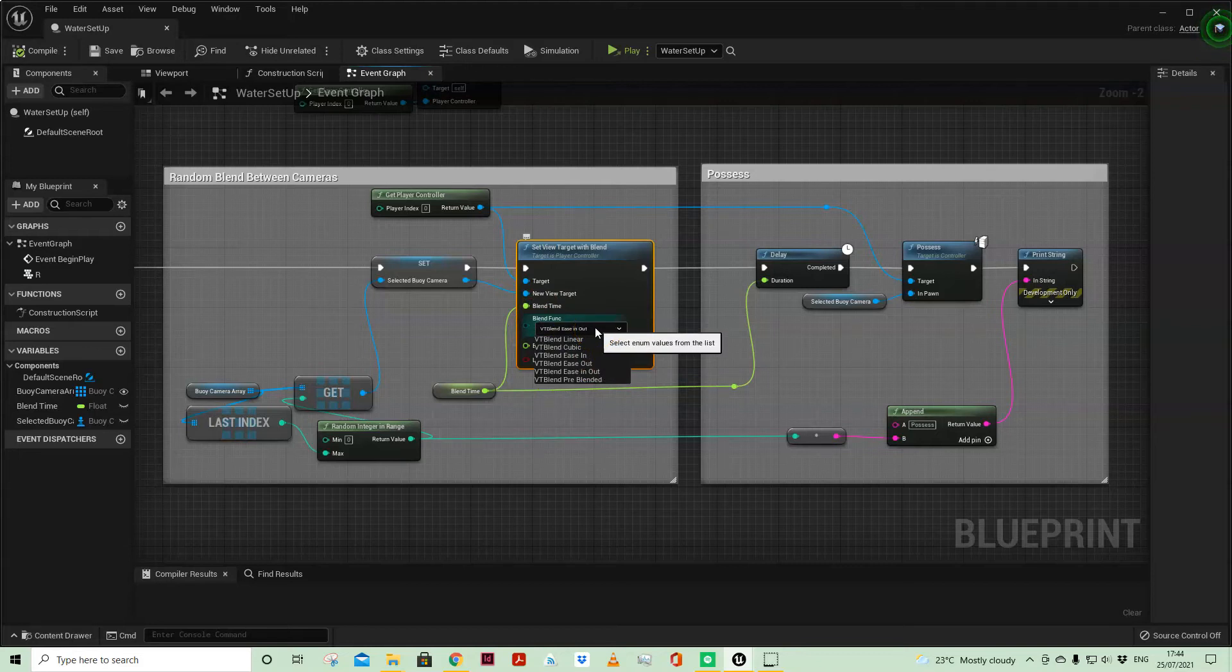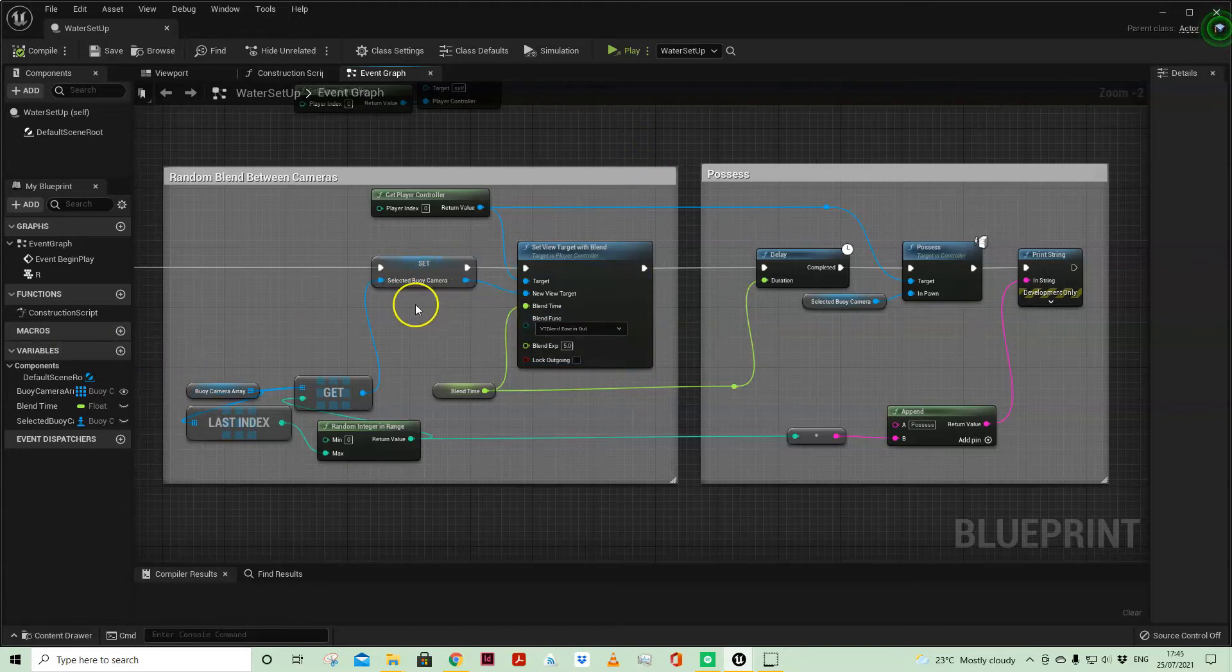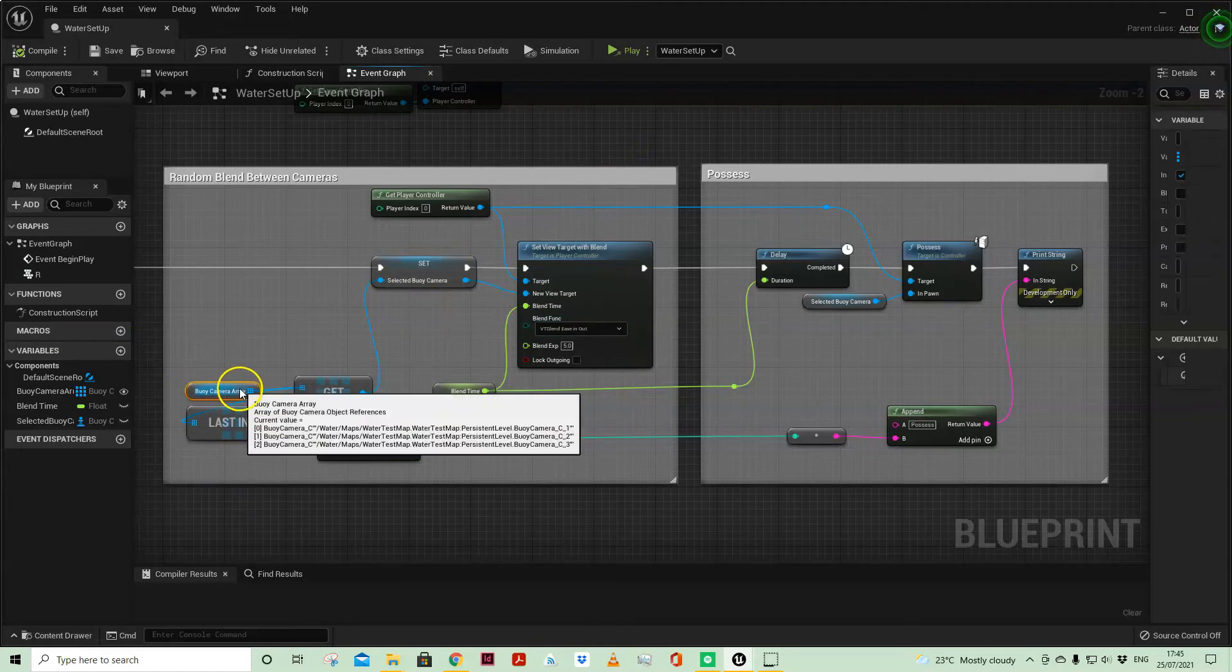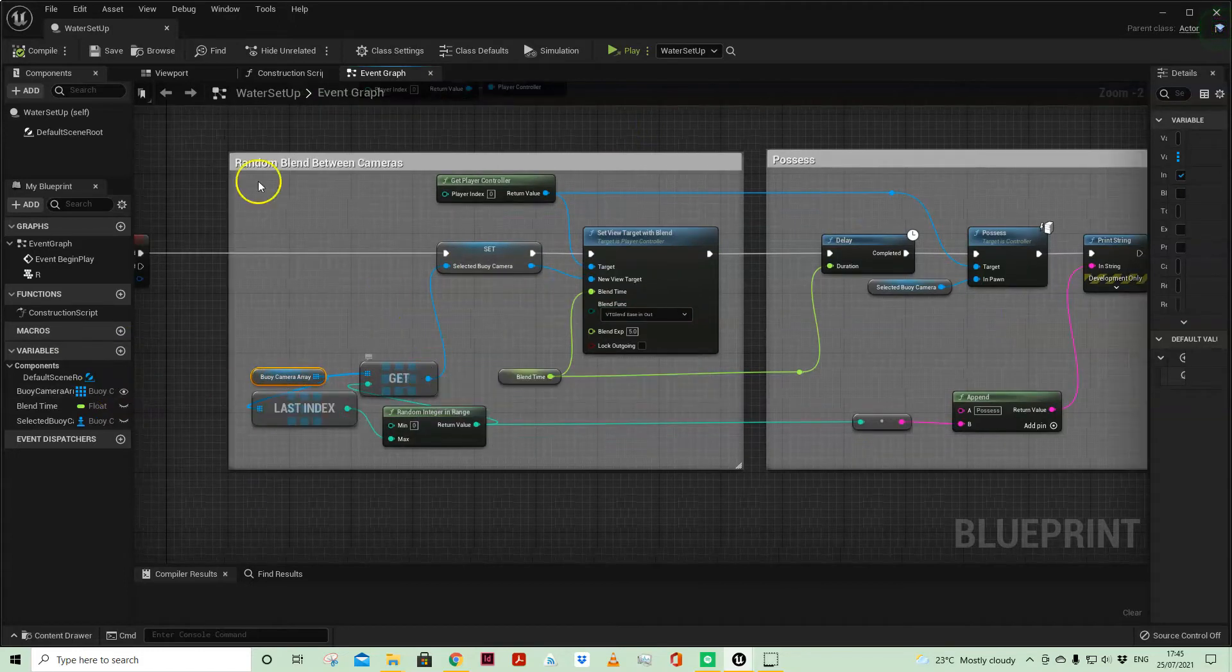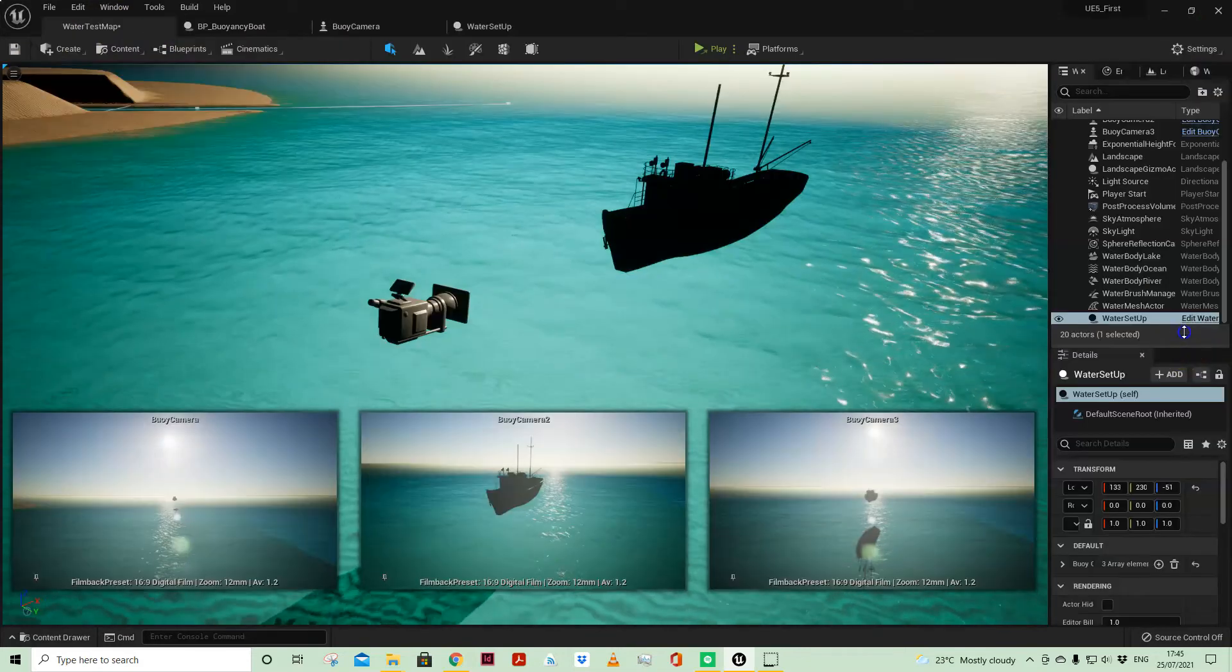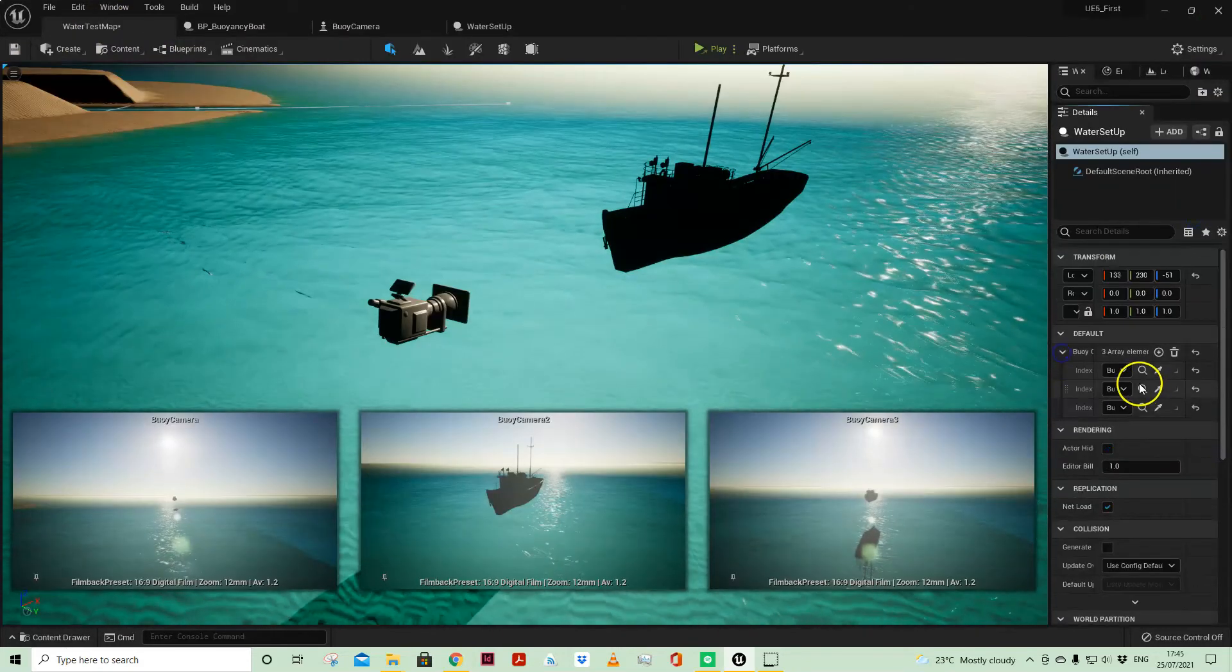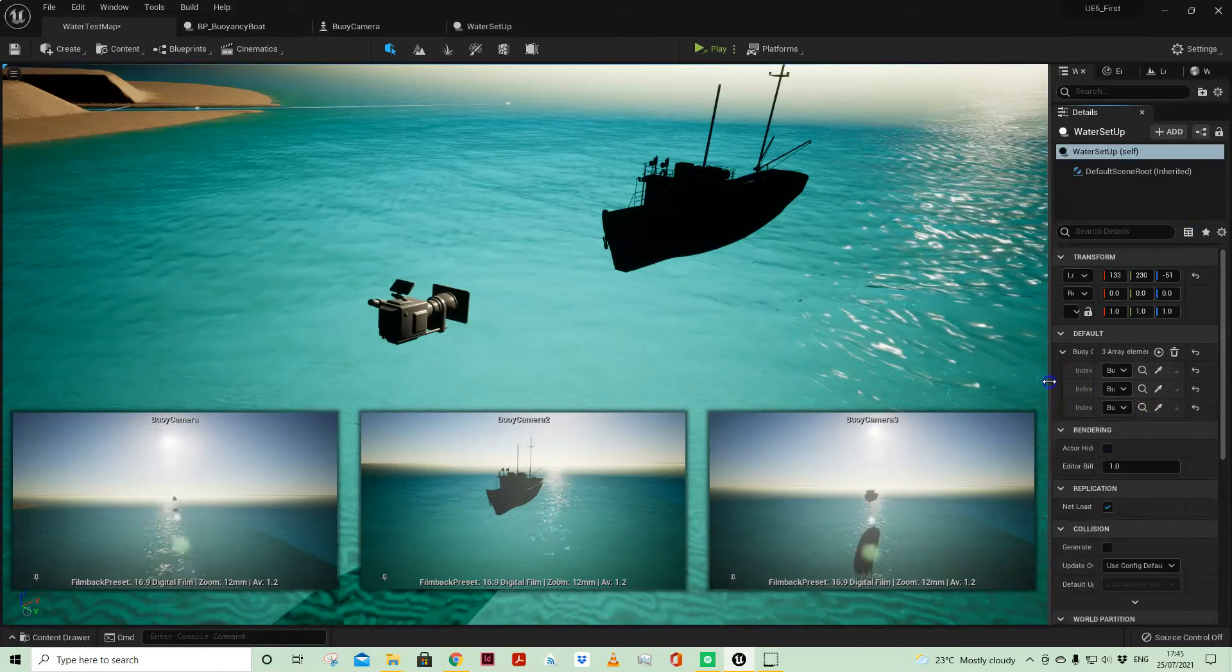So you've got a sort of fluid motion and I am basically using my buoy camera array which again I've just made instance editable. So that when I come into the editor I've just done this manually because they're already in the world.